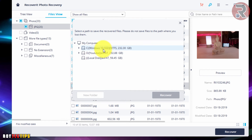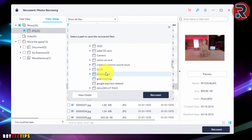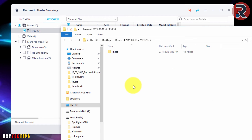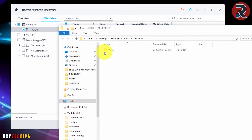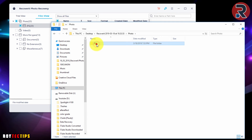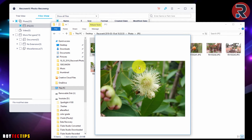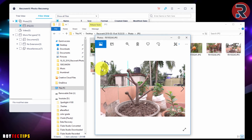I need to choose the destination where I want to recover the files — I'll go to the Desktop. These are the recovered photos. All 10 photos were successfully recovered using this Photo Recovery software.